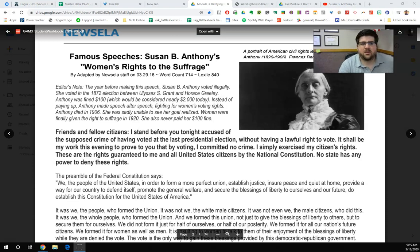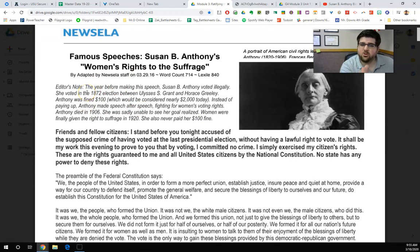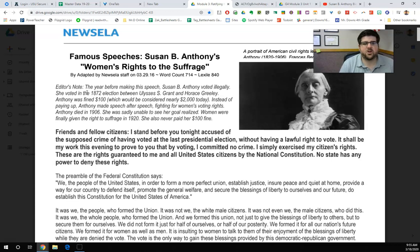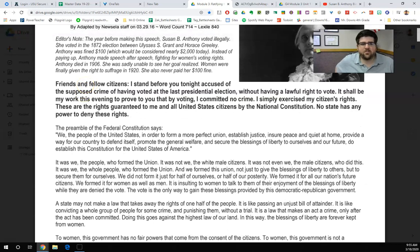Famous speech of Susan B. Anthony: "Women's Right to the Suffrage." An editor's note — this was not part of what she said. This is just the person who put the script together giving background on it. The year before making this speech, Susan B. Anthony voted illegally. She voted in the 1872 election between Ulysses S. Grant and Horace Greeley. Anthony was fined $100, which would be considered nearly $2,000 today.